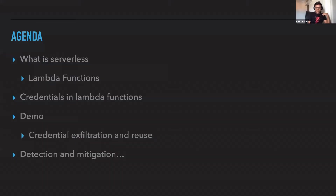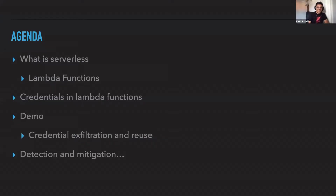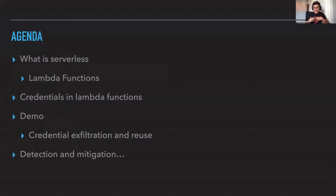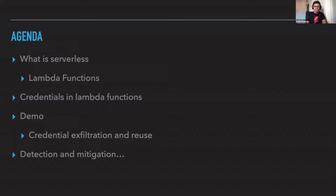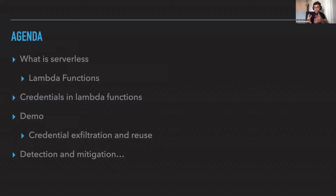Let's talk about the agenda. The first thing we want to talk about is what is serverless, because serverless is this huge buzzwordy term. If you ask a hundred different people, you get a hundred different answers. I'm going to tell you what I think serverless is in the context of today's discussion. Because serverless is a very wide topic — it doesn't just cover FaaS, the functions as a service stuff — but we will dive deeply into Lambda functions.